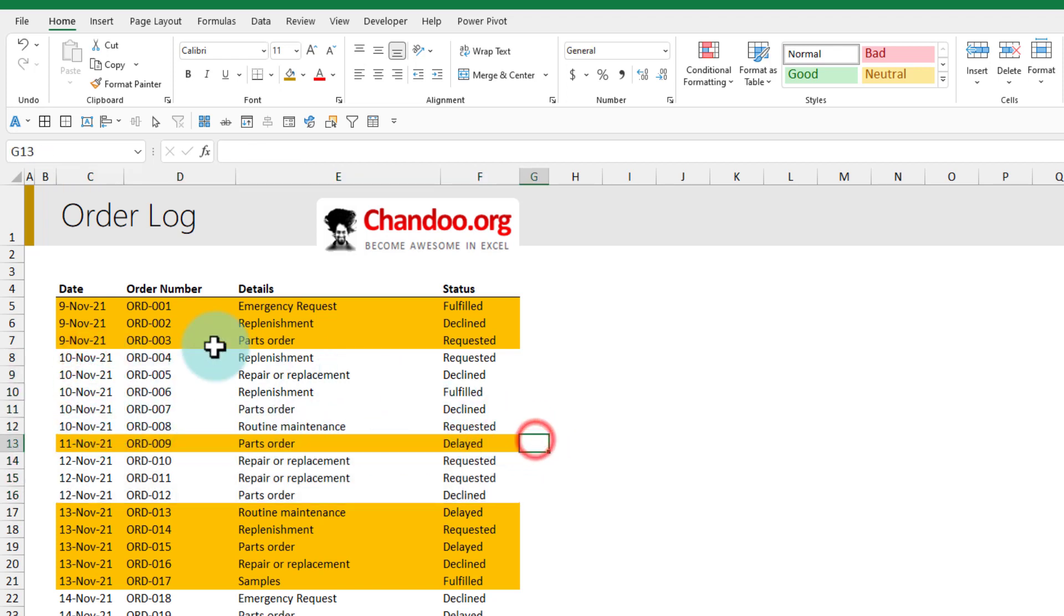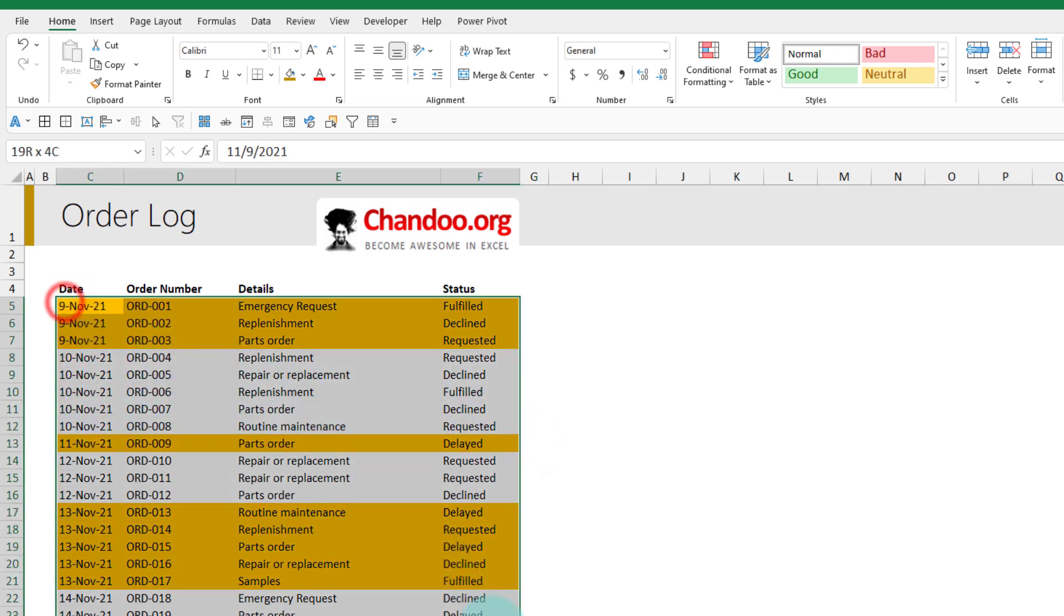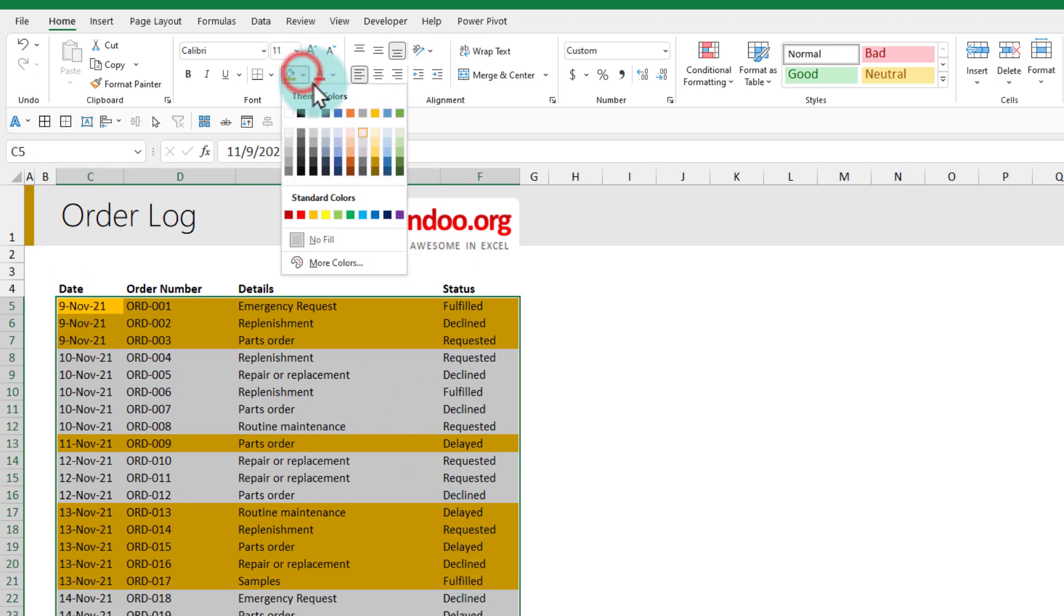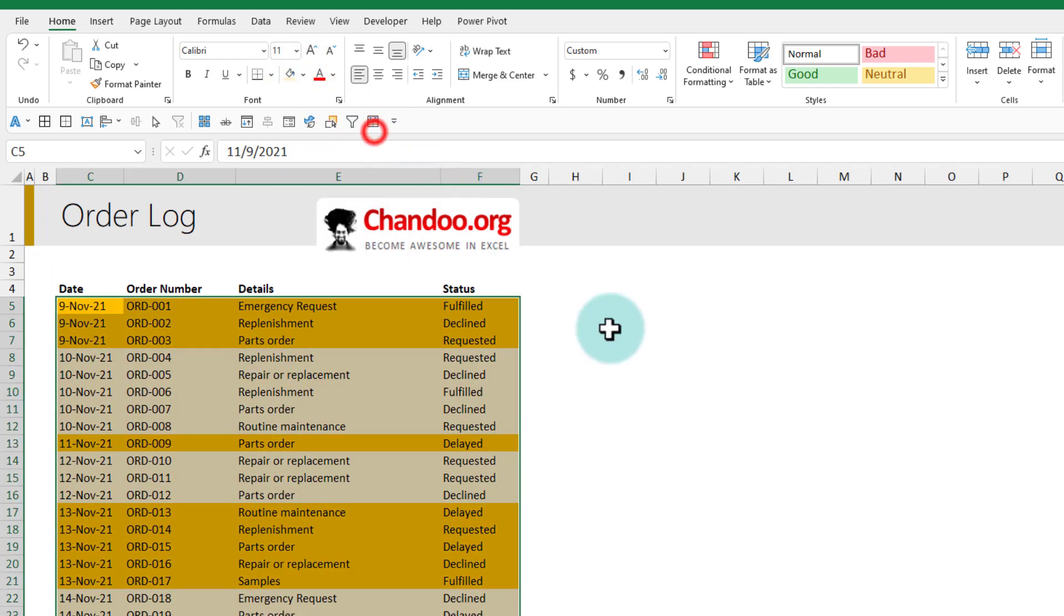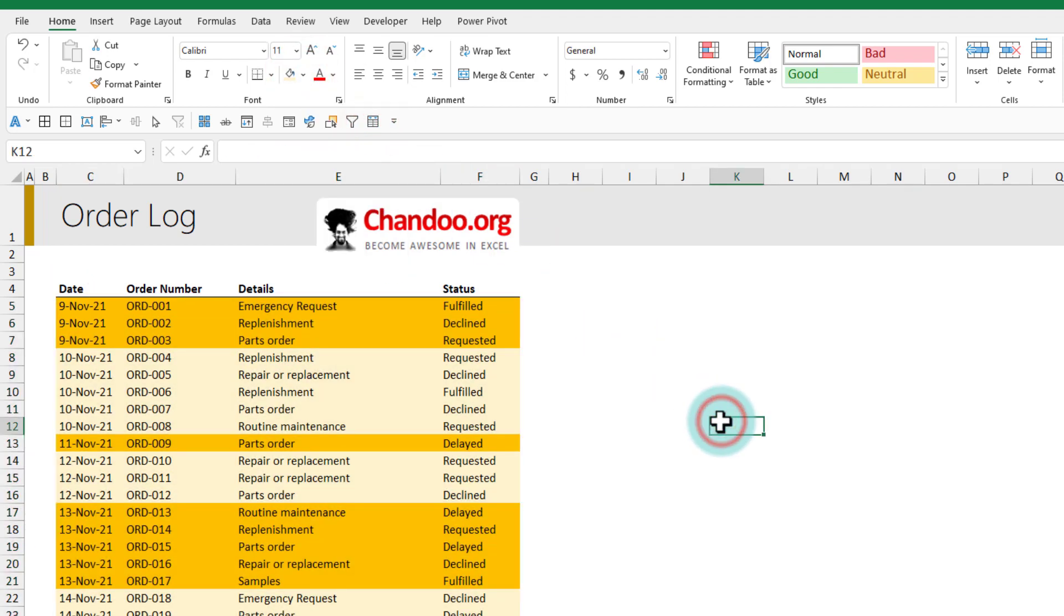If you want a two-color scheme you can select all of this and then fill it up with a different color like that, so each change of date will be in a different color.